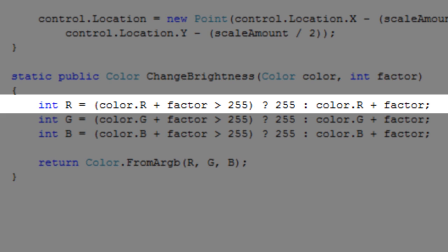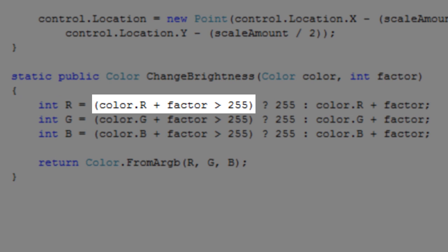Then we test to see if the altered red value will be greater than 255. We do this because the color structure is only capable of representing 32-bit colors, or otherwise true colors.